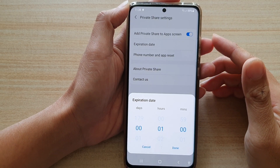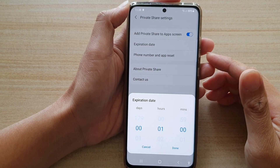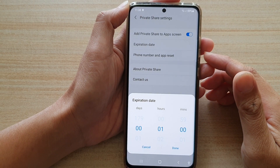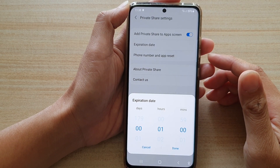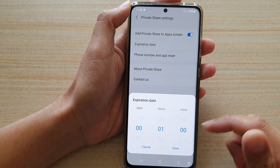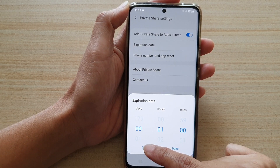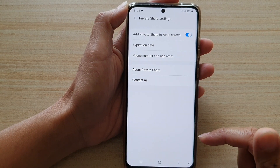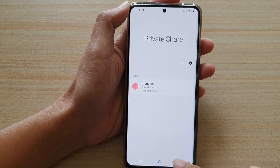Hi, in this video I'm going to show you how you can share files with an expiration time on the Samsung Galaxy S21 series.